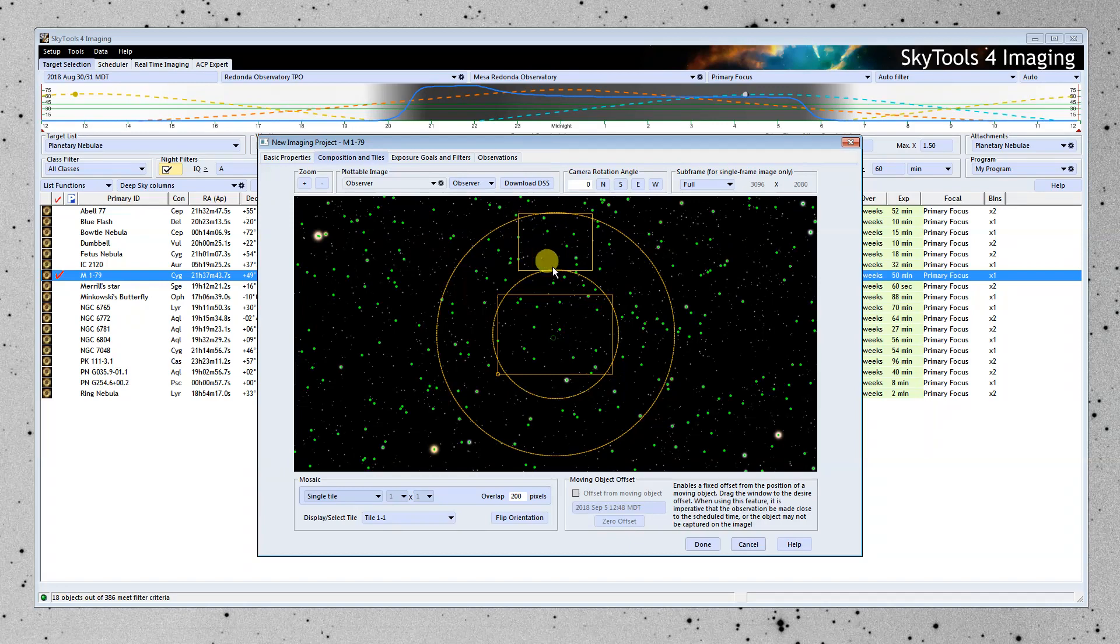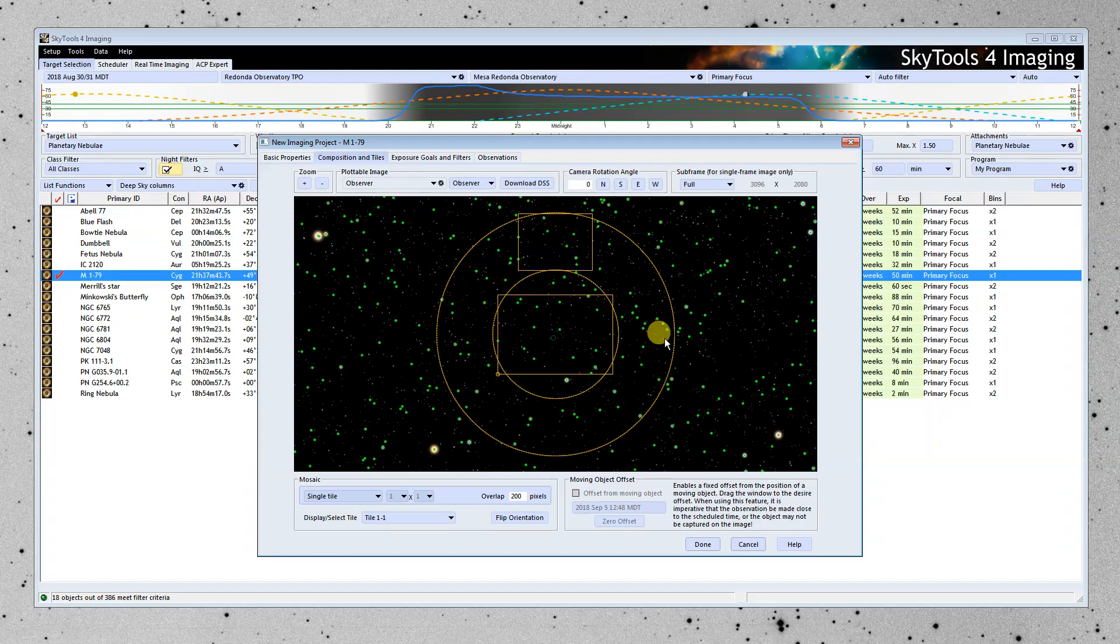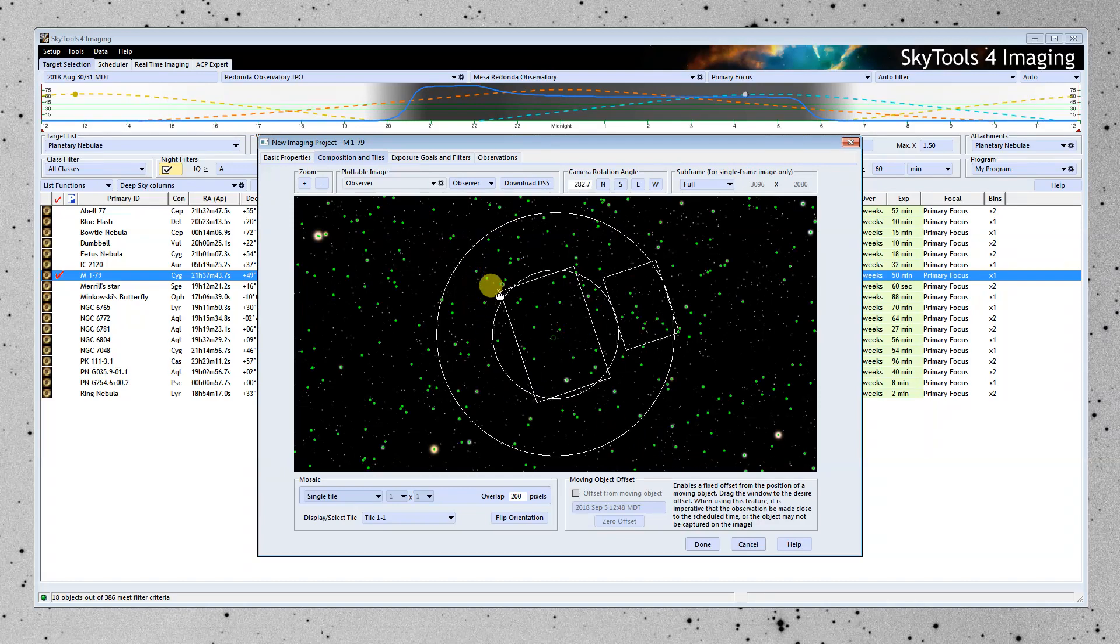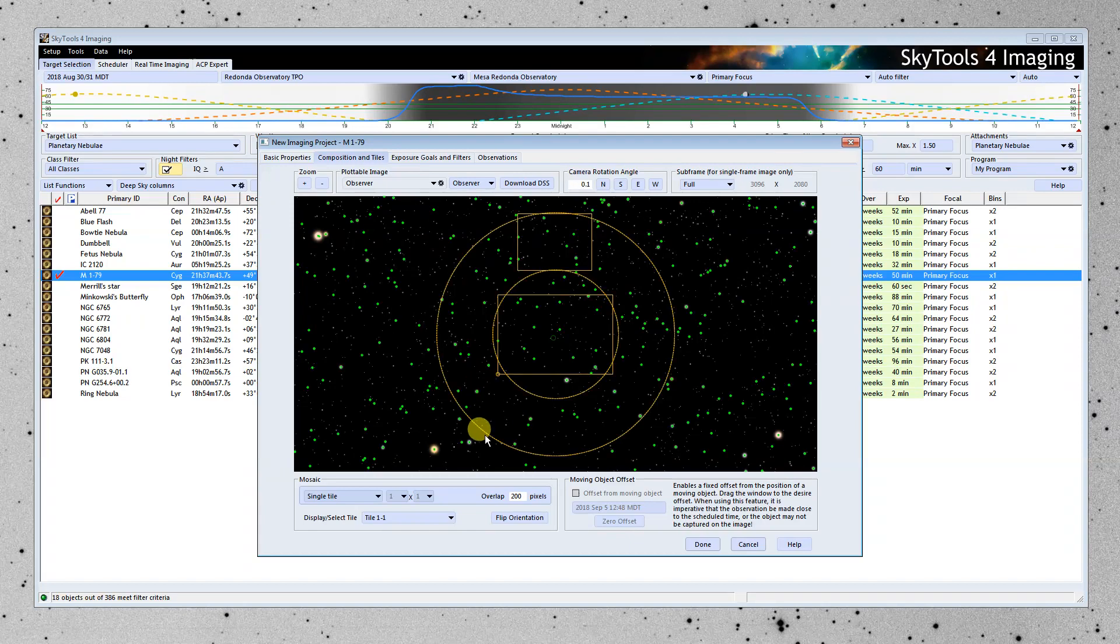This here is the field of view of the autoguider. And the stars marked in green are stars that are within the range of the autoguider that it likes to guide on. They're not too bright. They're not too faint. And as you can see, there's tons of them in this field. So I could rotate this around anywhere. And there's plenty of guide stars. Let's just go with where we were.